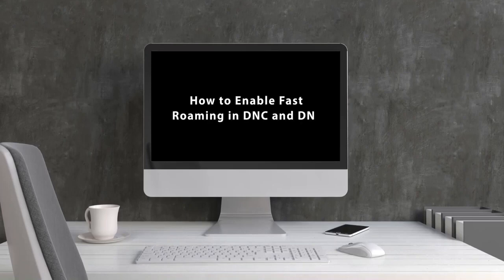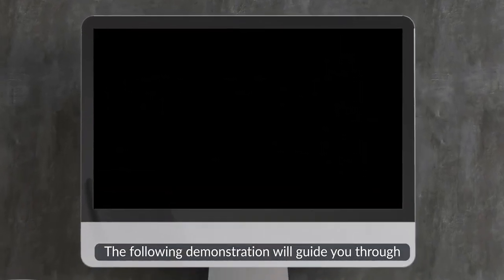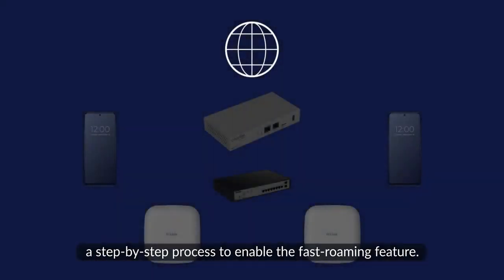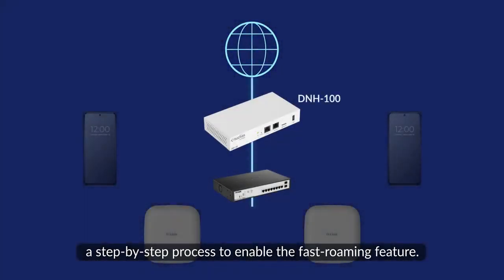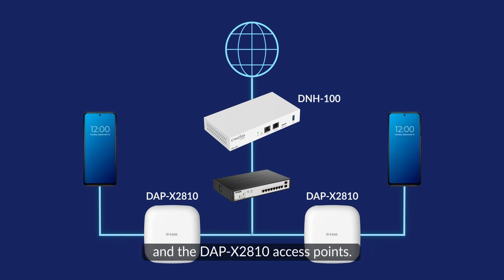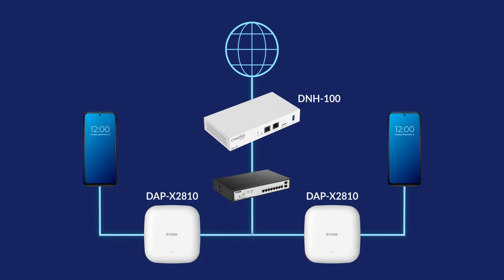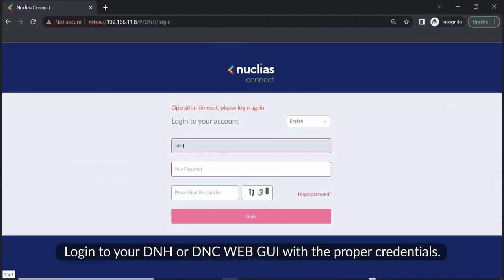How to enable fast roaming in DNC and DNH. The following demonstration will guide you through a step-by-step process to enable the fast roaming feature. We will use the DNH-100 wireless controller and the DAP-2810 access points.